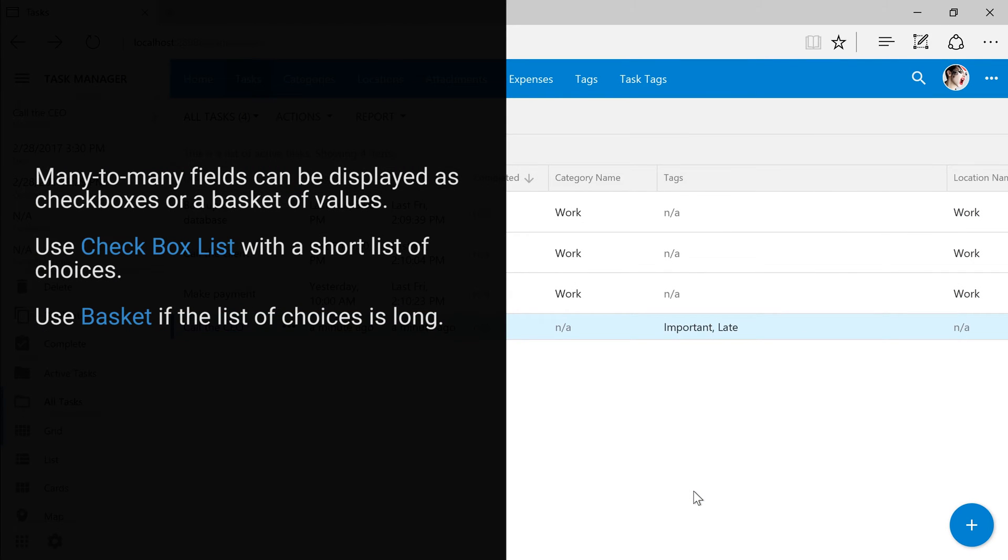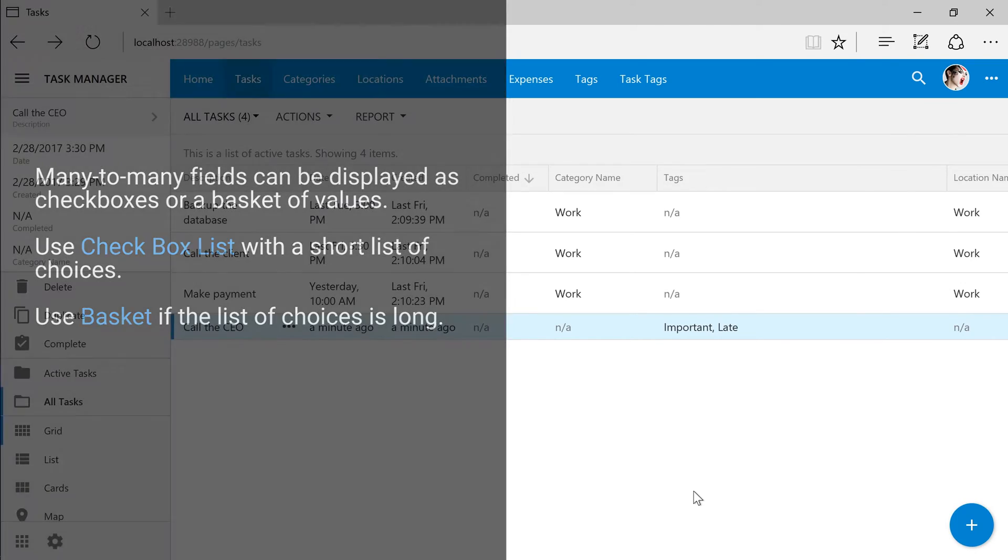The checkbox list is a convenient option when there is a small list of values. If there is a large number of items, a basket-style lookup is a better solution.